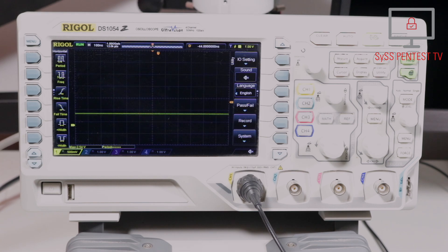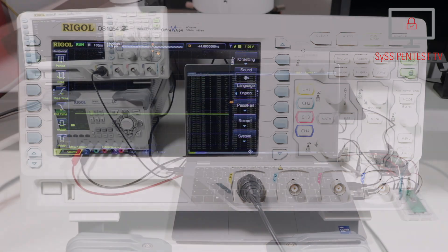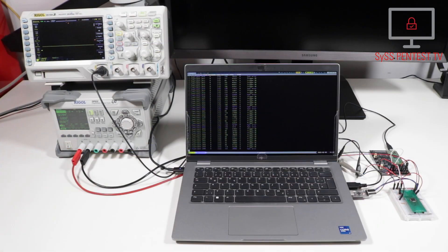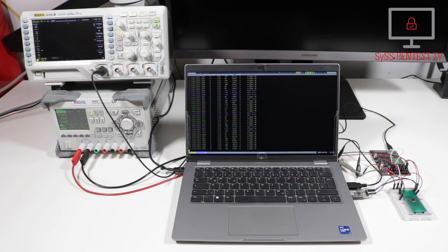Using an oscilloscope, we can see the actual glitches in the target supply voltage. And here, our complete glitching setup is shown.